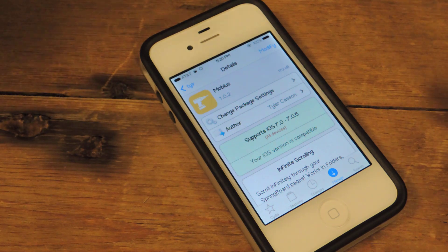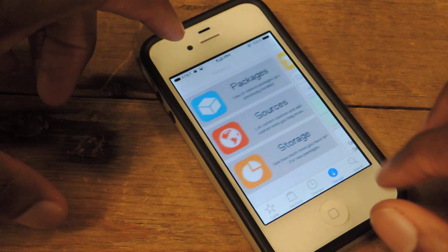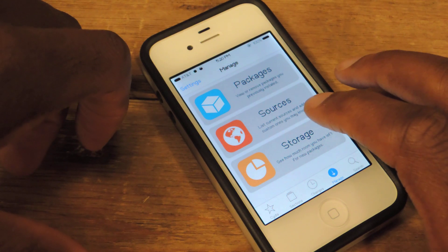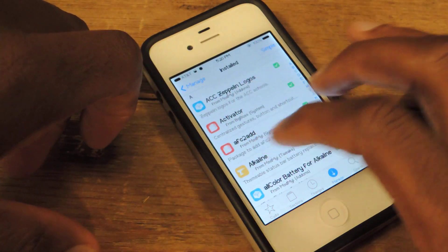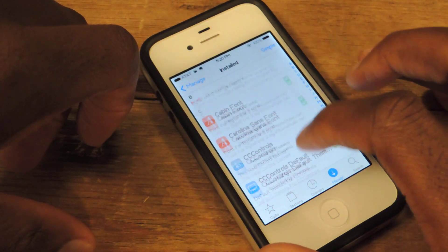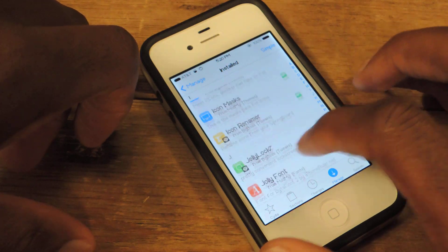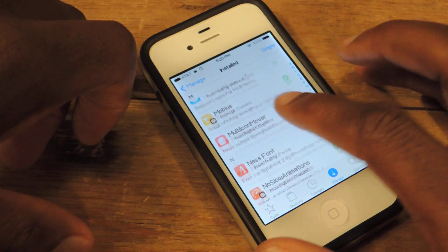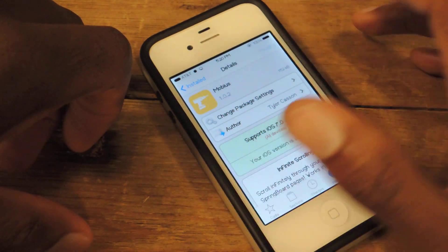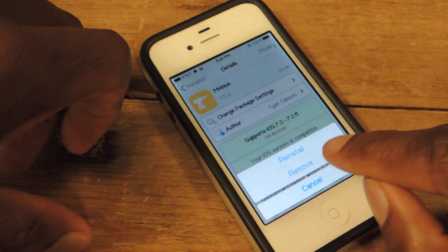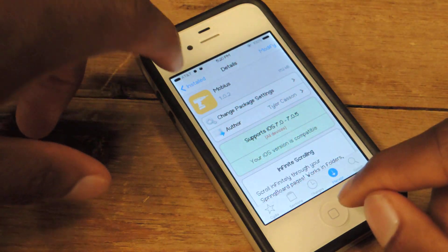If you want to remove endless scrolling, you're going to go back into Cydia, go to Packages, then go to Mobius. If you just really wanted to remove it, you go in here, hit Modify, and then you see where it says Remove — hit Remove and you're done.